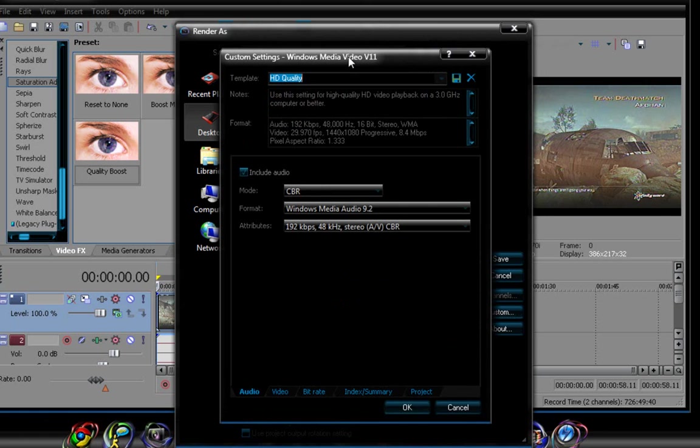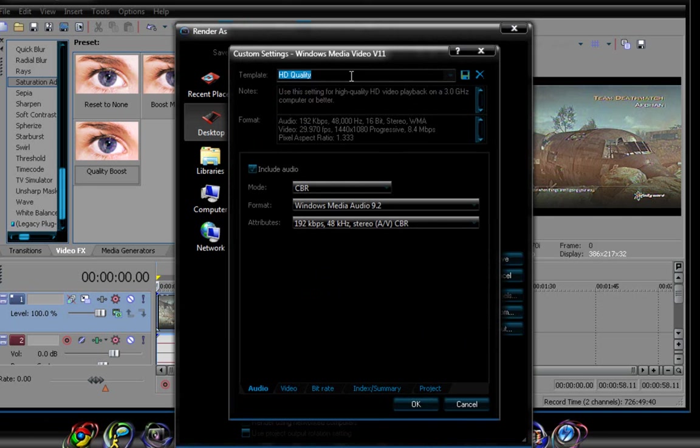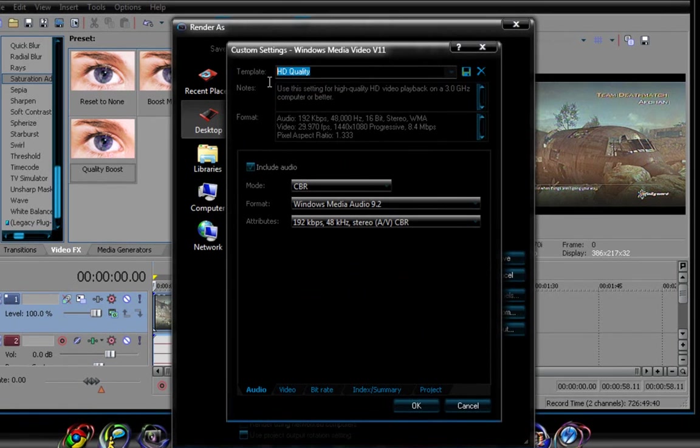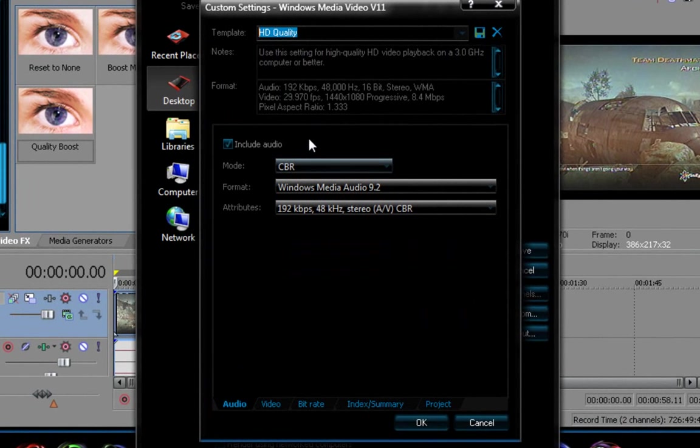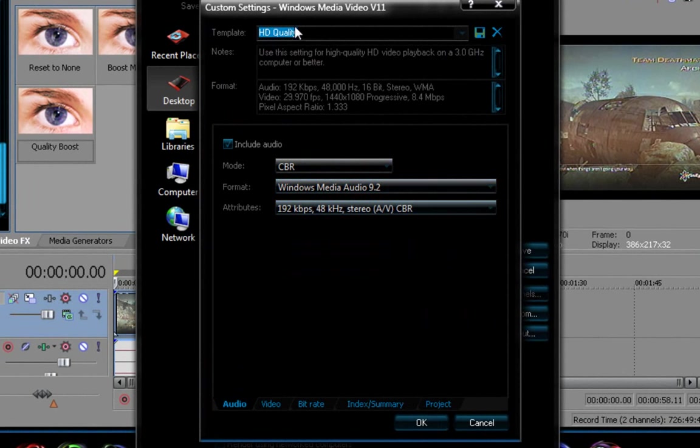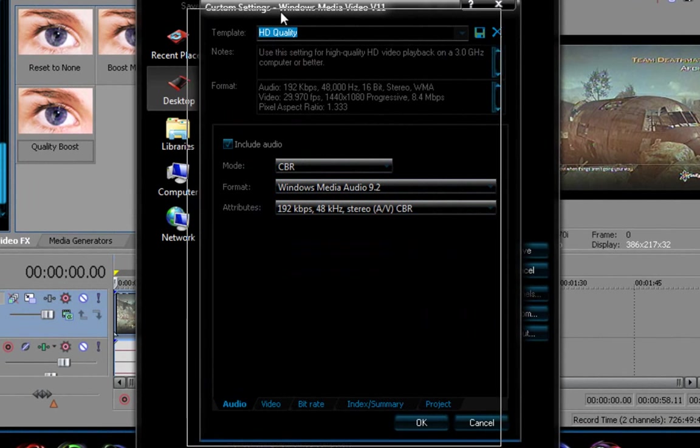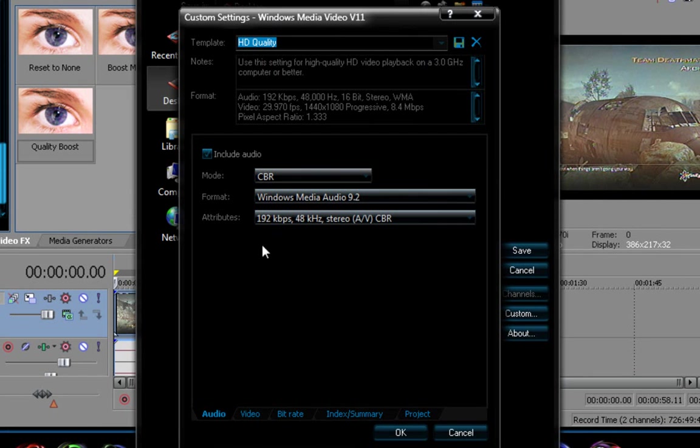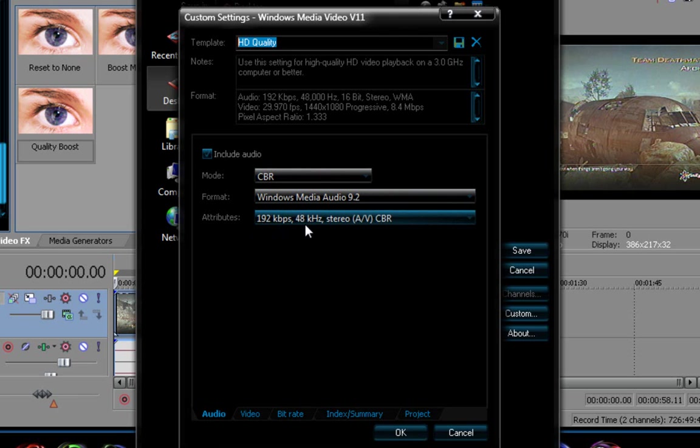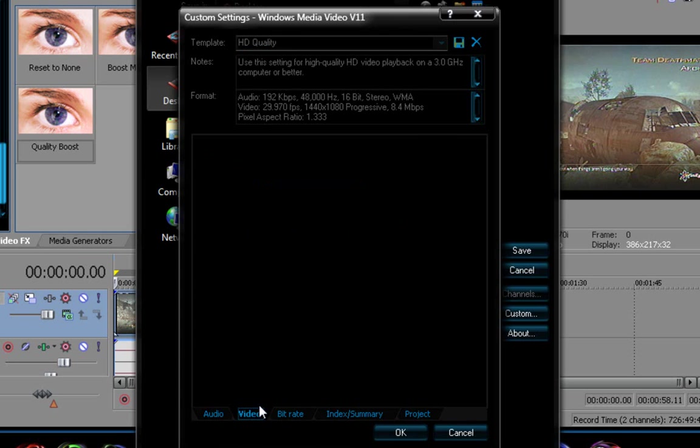Now, you should have this screen right here. I named the HD quality myself. Audio included, the mode is CBR, the format is Windows Media Audio 9.2, the attributes is 192 kbps, 48 khz stereo, a slash vcbr, that's about it.